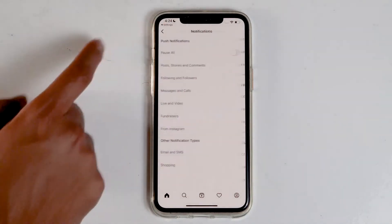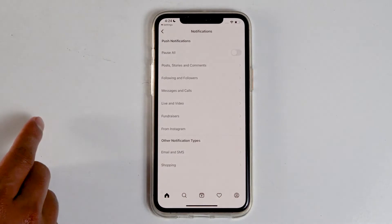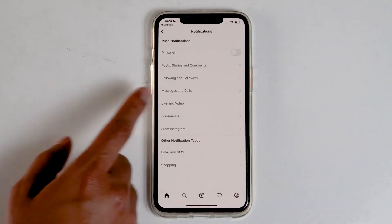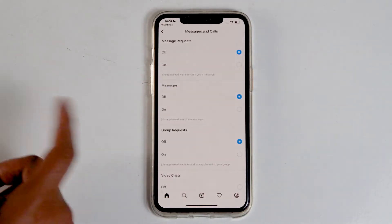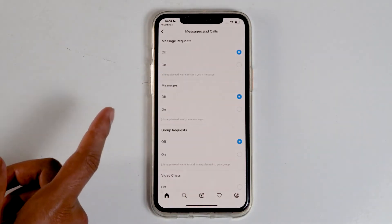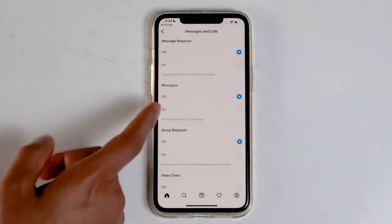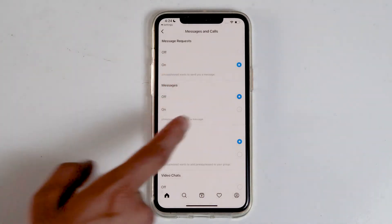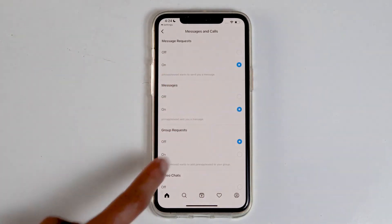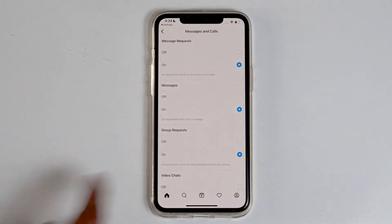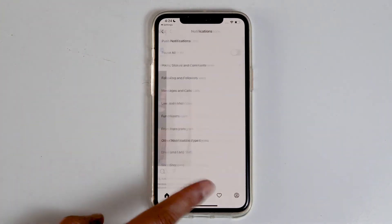Also, go back and navigate to messages and calls. Make sure none of them are turned off. Then go back to settings.